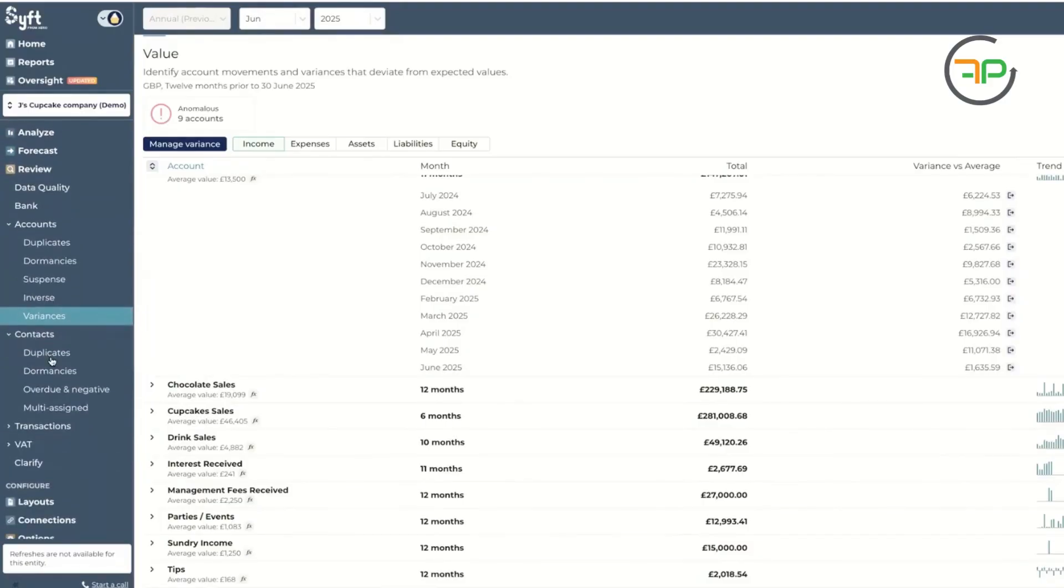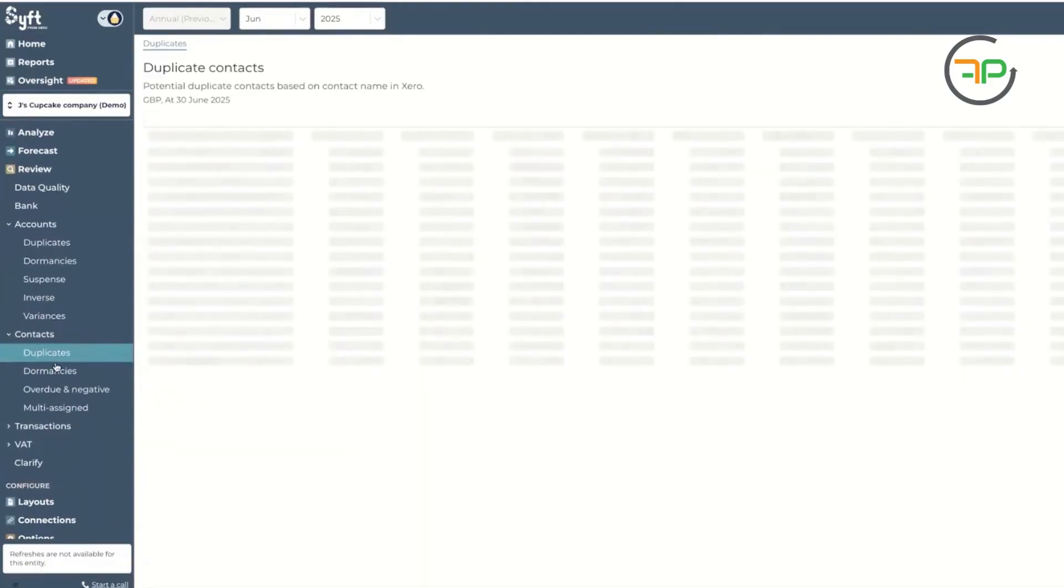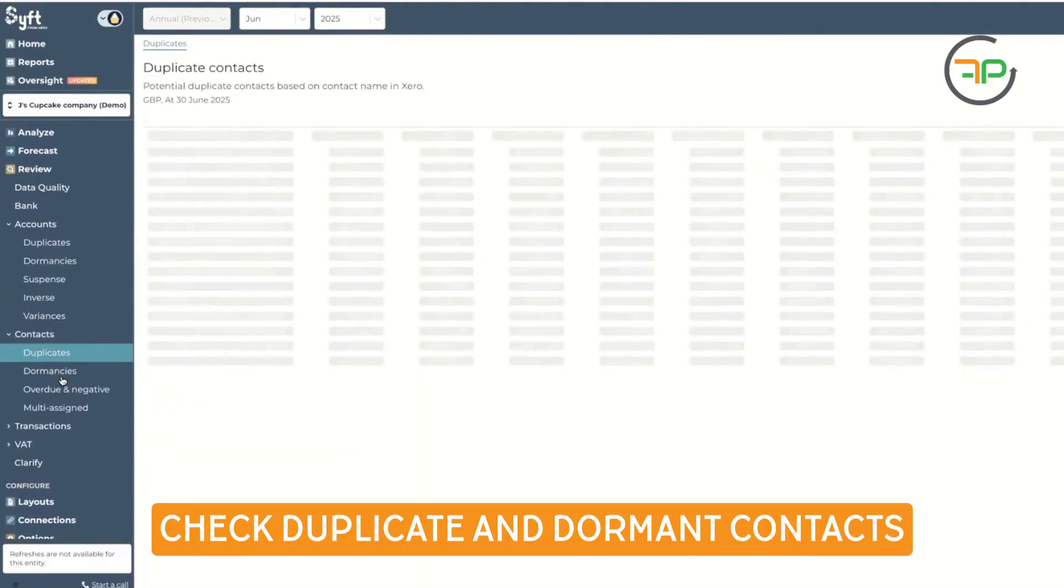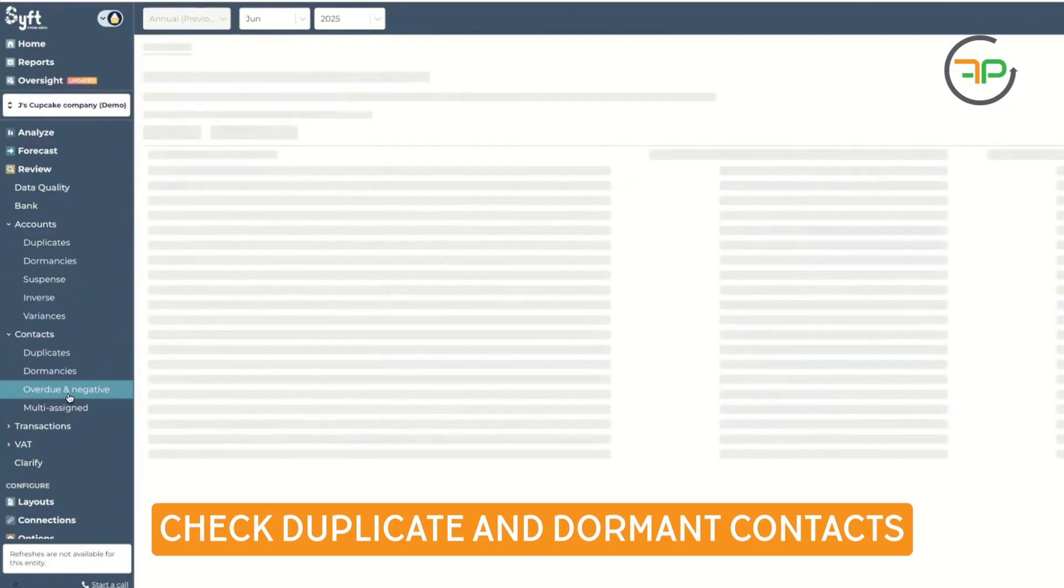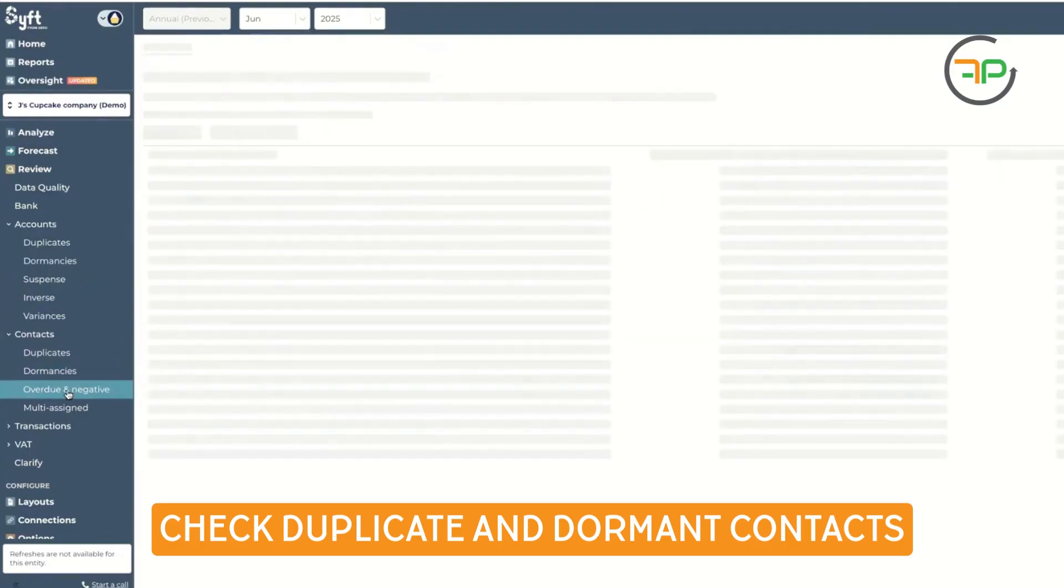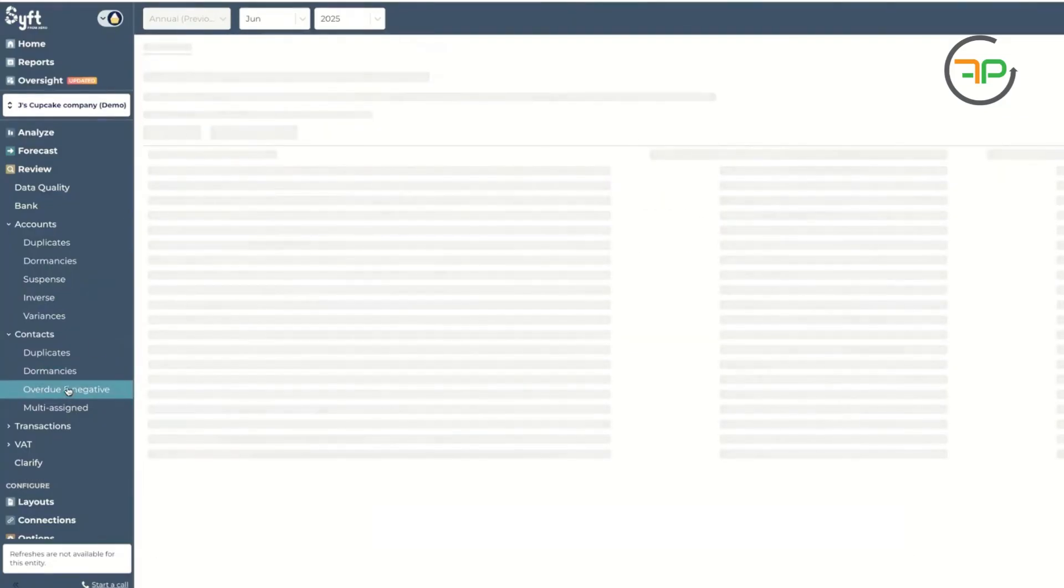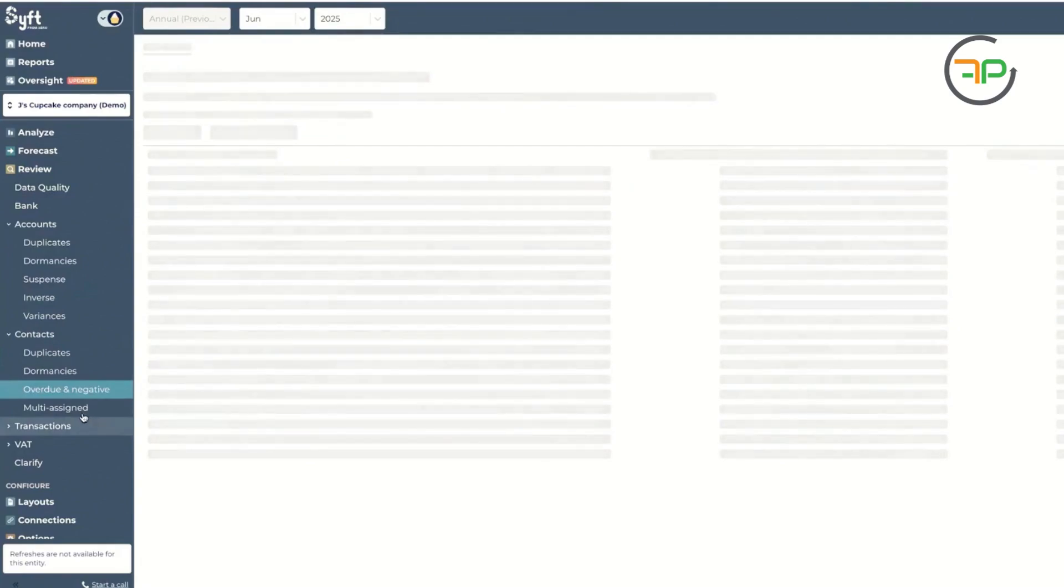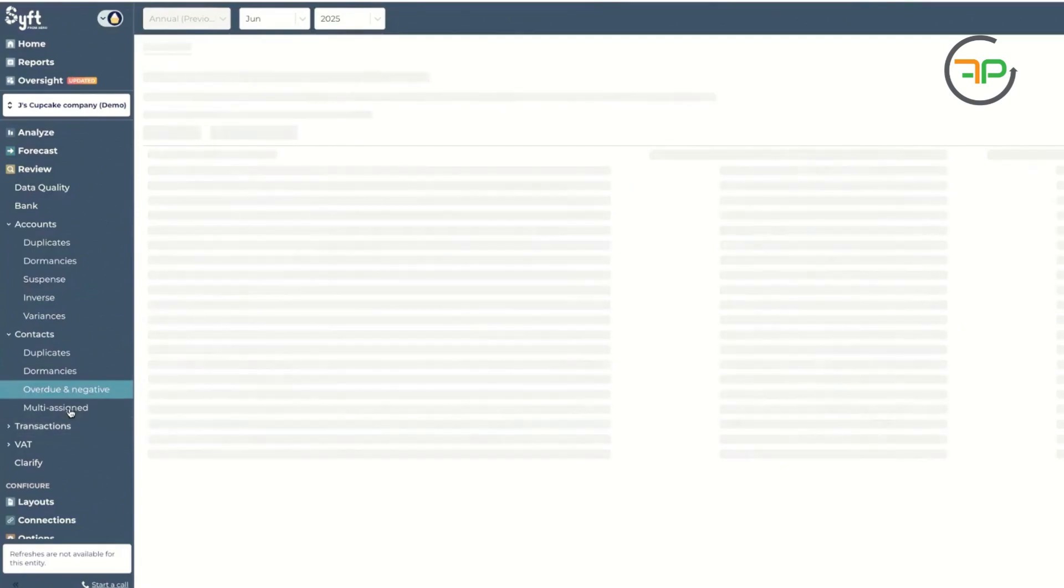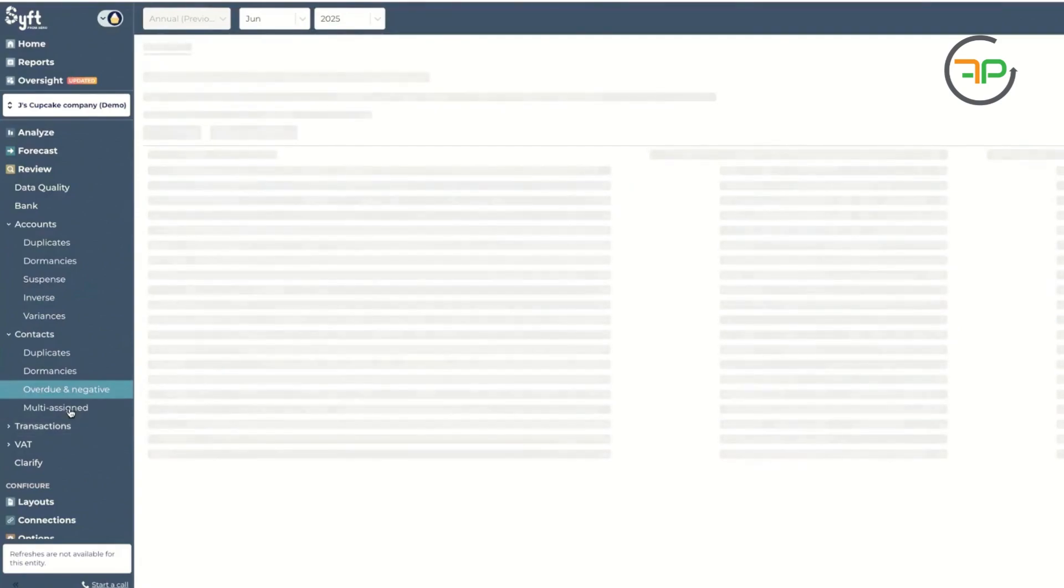Then you can check your duplicate contacts, dominant contacts, overdue, negative. So important, isn't it? So it's quite nice that you can have a look at those things and keep your file cleaned.